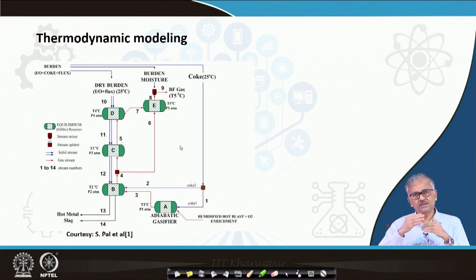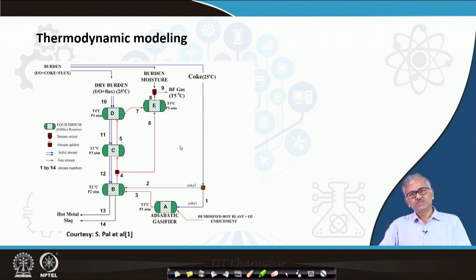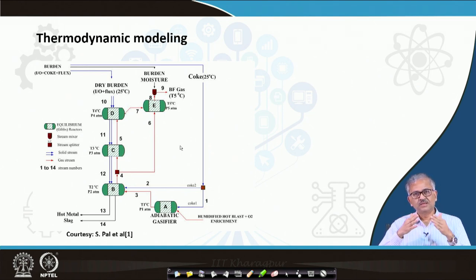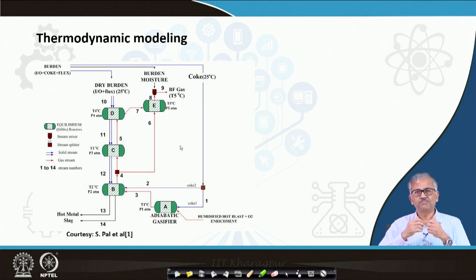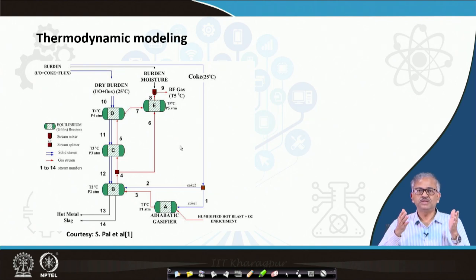You can connect the reactors by input and output streams — solid stream, gaseous stream. You can then predict the final product composition like hot metal composition and slag composition. You can also calculate what will be the coke rate and the exit gas composition. In this thermodynamic model, we have some option of splitting the gas, because when gas-solid interaction is taking place, you cannot assume that all the thermal and chemical potential of the gas has been completely utilized. A part of the gas will carry some heat as well as some CO which will not interact because it does not have sufficient time.